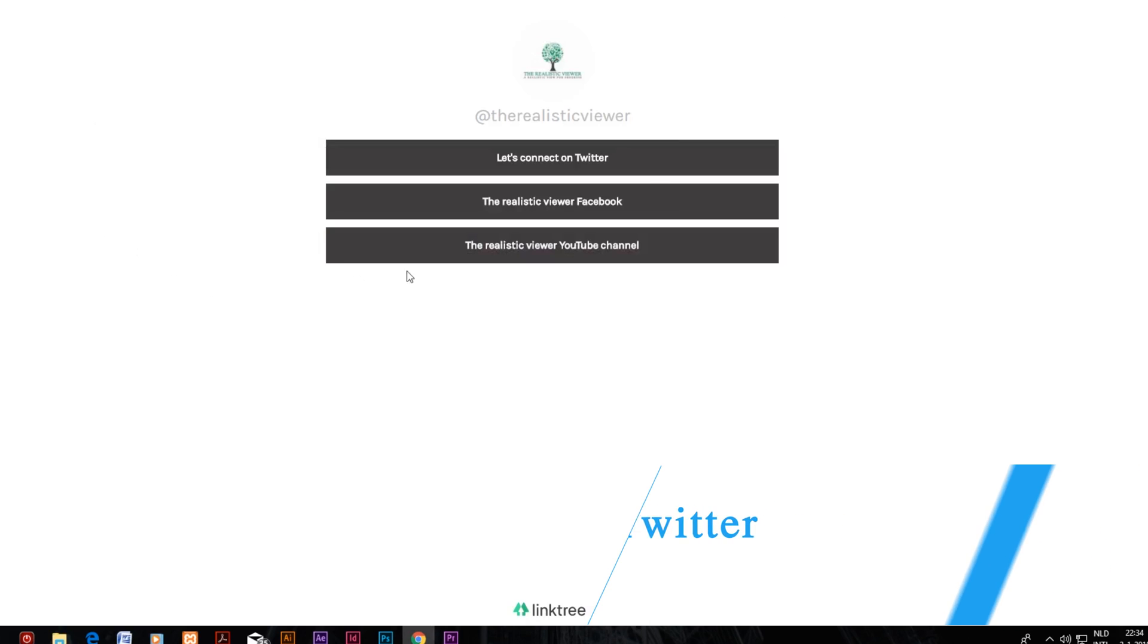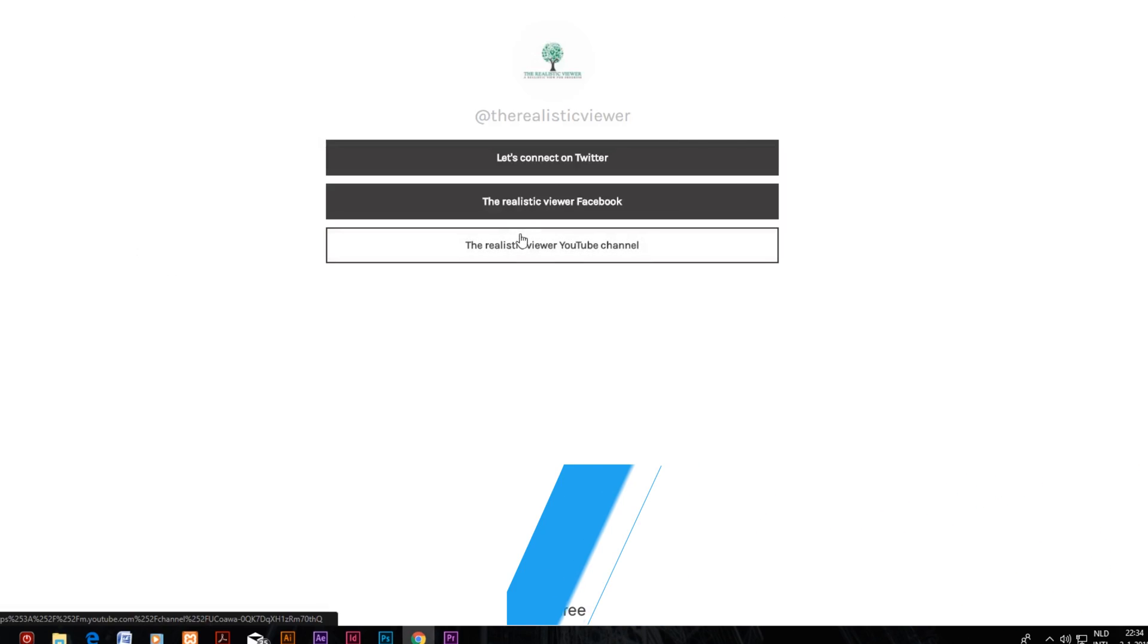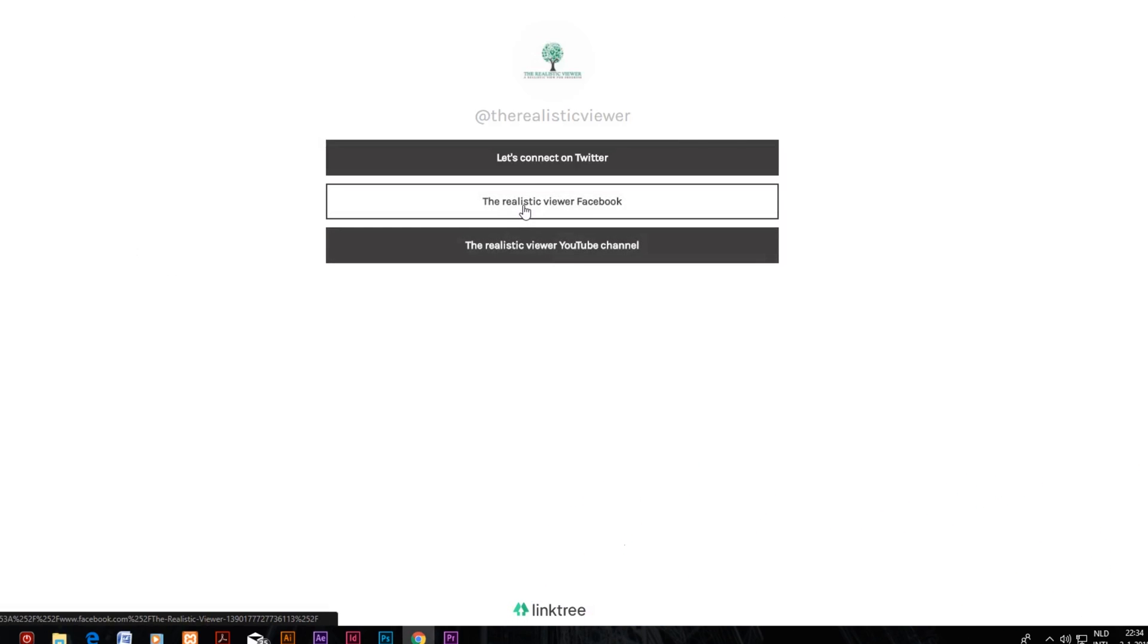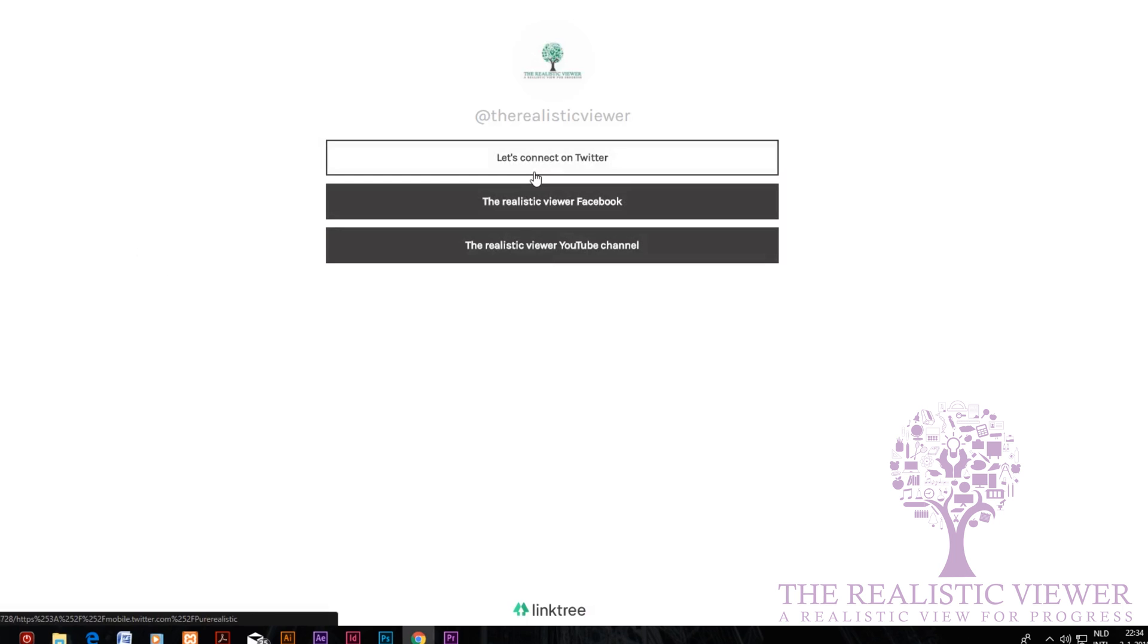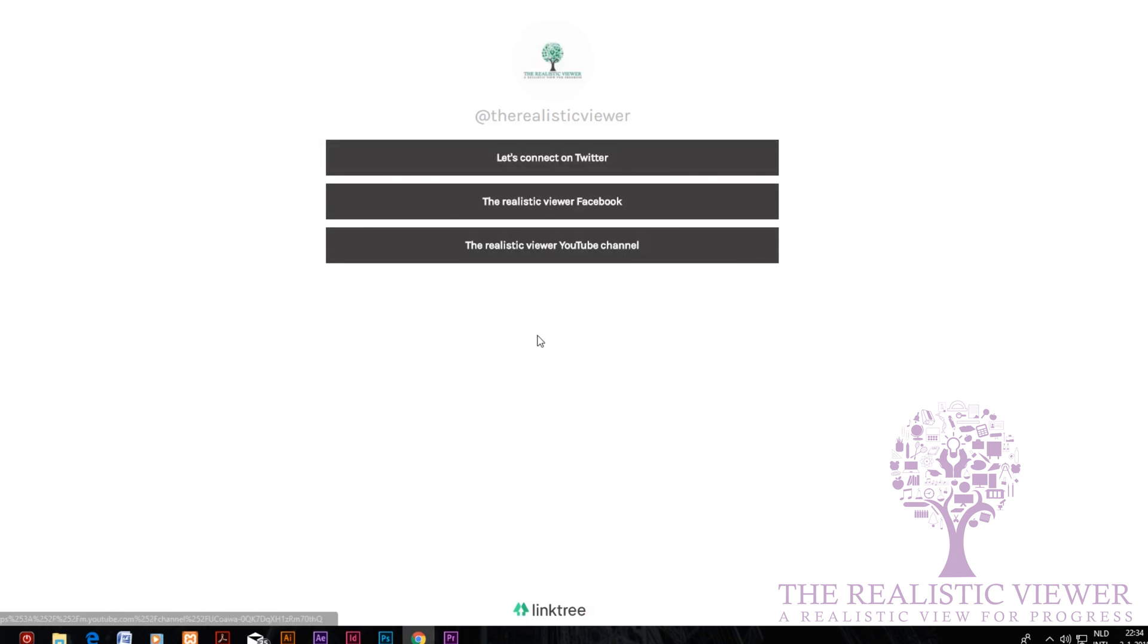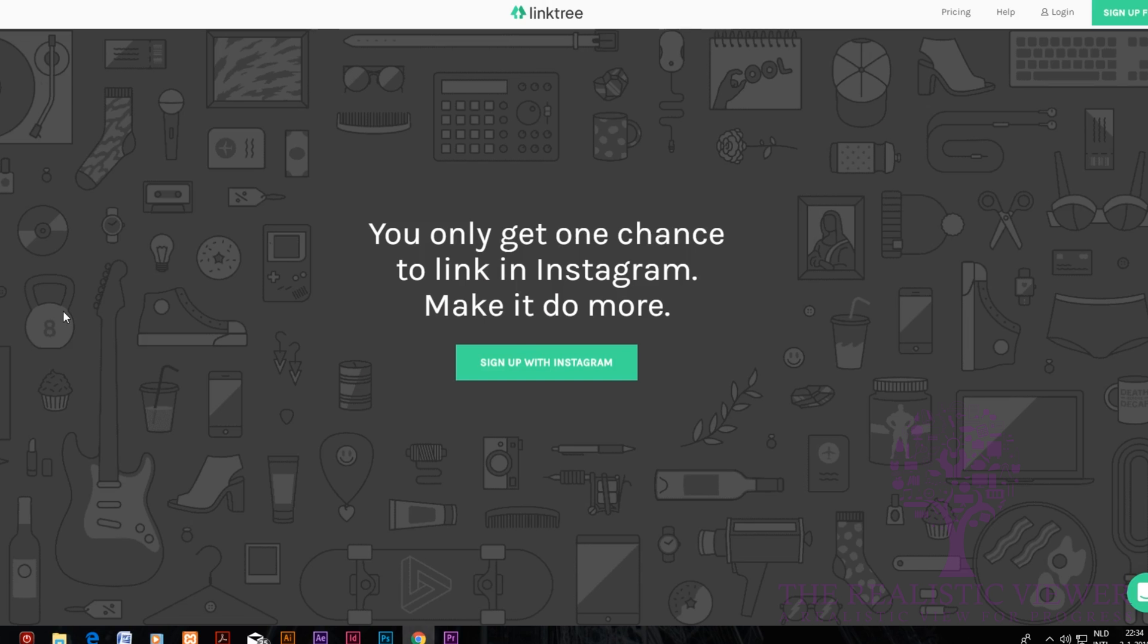For example, your YouTube page, your Facebook channel, your Twitter page, etc. So let's check out the website Linktree. The only thing you need is an Instagram account.